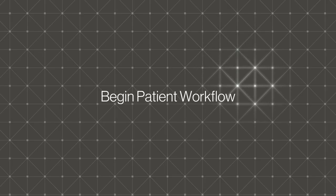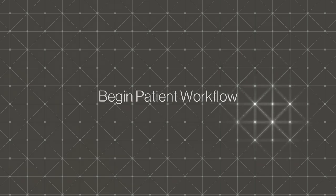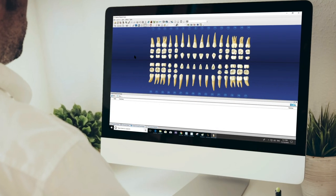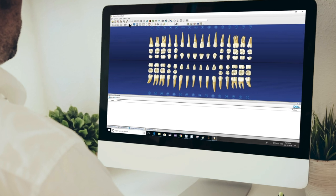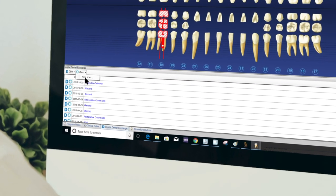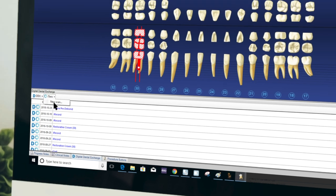Now you're ready to start a new, efficient patient workflow. Log into Dentrix from your practice computer. Then, pull up a patient file and choose the iTero button to start a new scan.